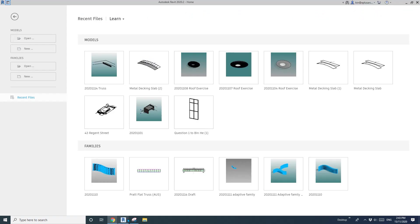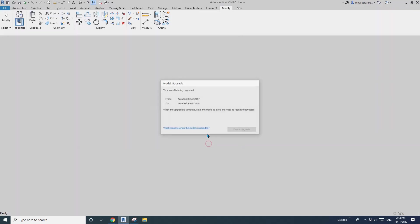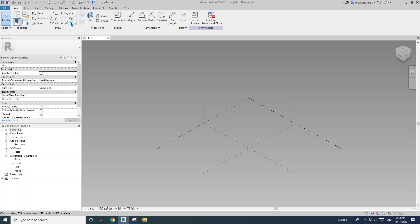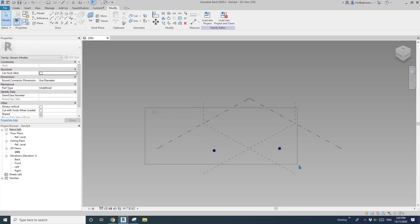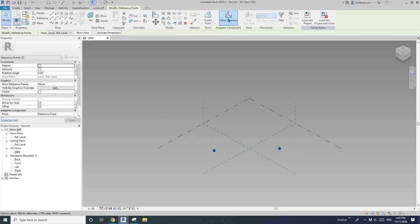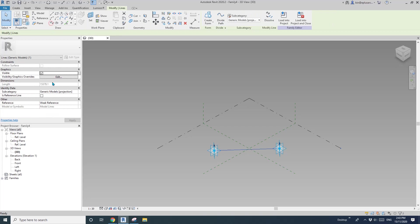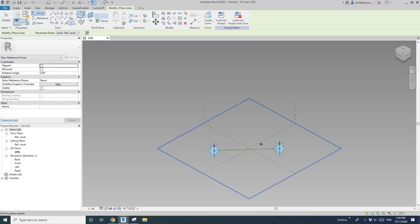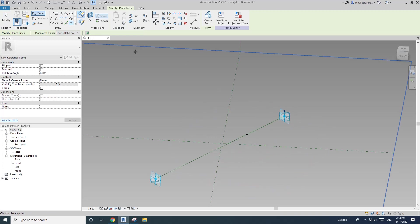Okay, so first create a generic model adaptive and place two points, one, two, select them, make adaptive, spline, reference on, and then place a point, draw on face, and place it on here, on this reference line.